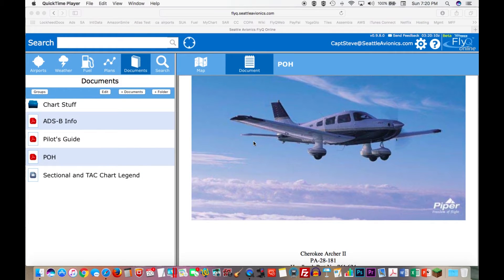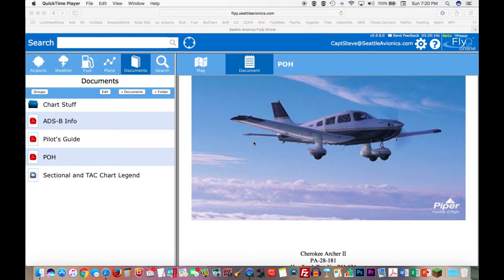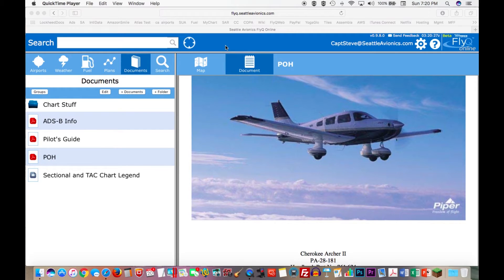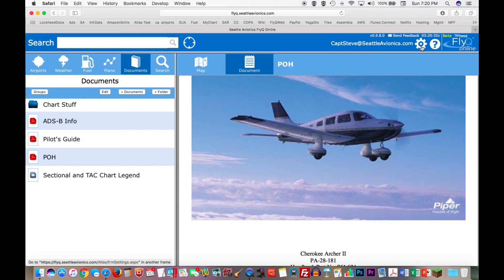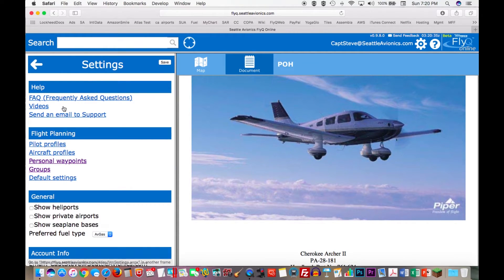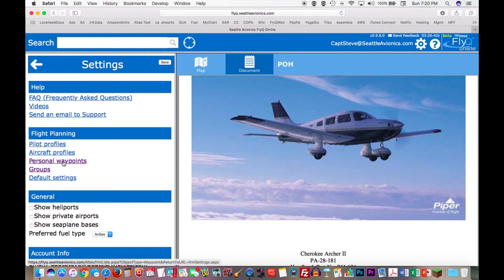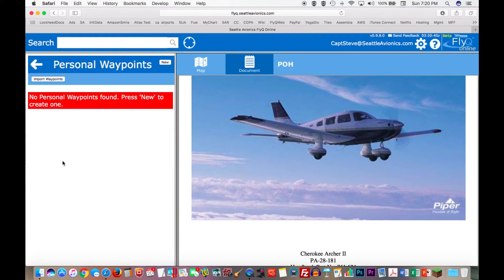Let's get back to FlyQ Online for one more thing that I'd like you to see. This is a feature that we also just added to FlyQ Online, but once again, it actually adds data which is automatically and immediately available to FlyQ EFB on the iPad. This is called the ability to import what we call personal waypoints. Personal waypoints are often called user-defined waypoints, and now you can mass import them just by loading in a text file. So I'm going to go to my gear icon here. The gear icon is my settings, and in the flight planning section, I have my pilot profiles, my aircraft profiles, my groups, but also my personal waypoints. I'm going to click on that. It tells me I don't have any personal waypoints.